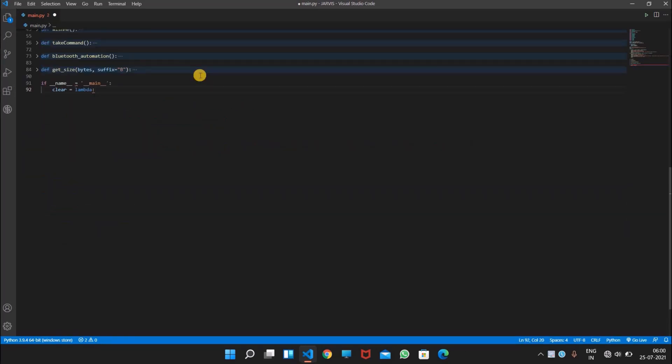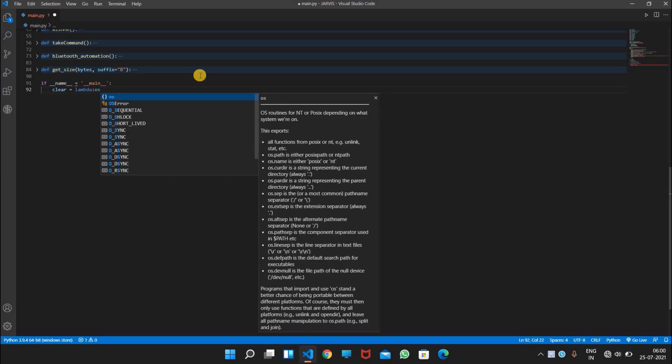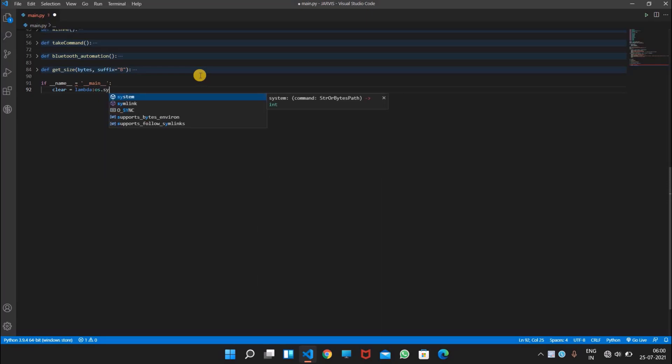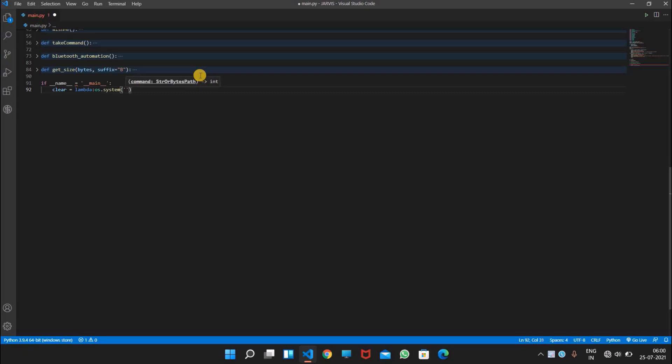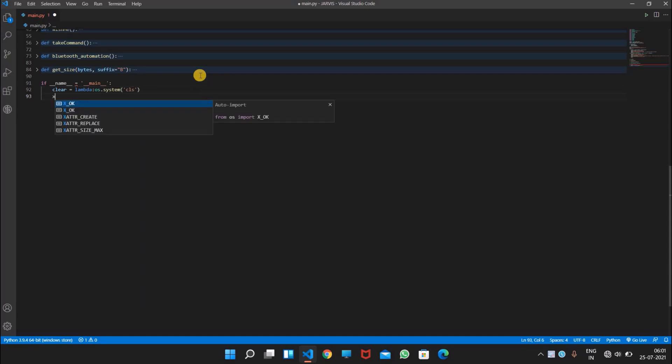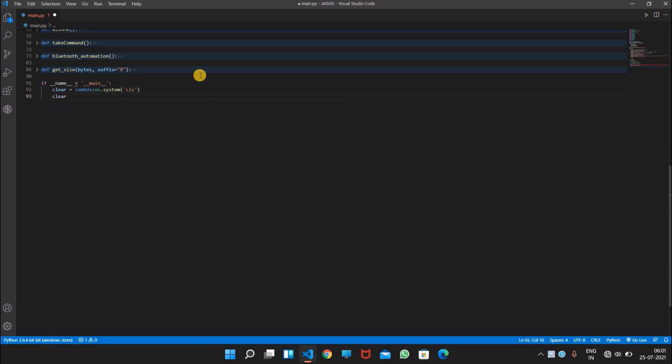And we will write os.system and here we will specify the clear function cls. And after that we will write clear and here it should be double equals to sign.